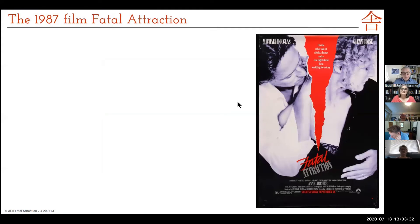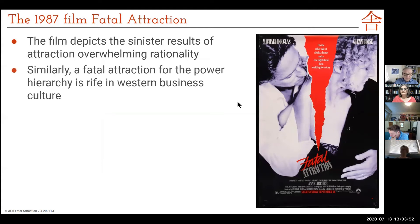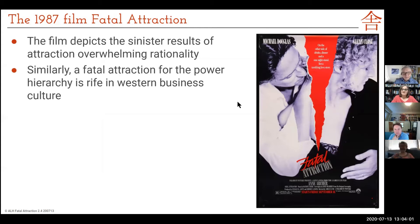Some of you are probably old enough to remember the 1987 film Fatal Attraction with Michael Douglas and Glenn Close. This is a very sinister movie — an attraction that develops into something that completely overwhelms ordinary life and rationality. My claim is today, putting it a bit on the edge, that there is a fatal attraction for us with the power hierarchy in our Western business society.